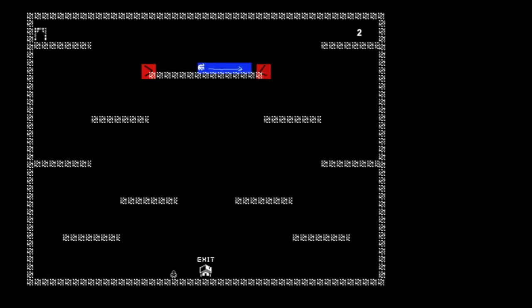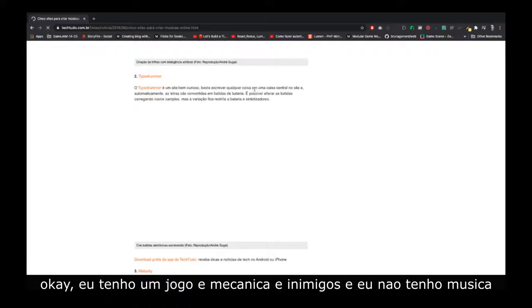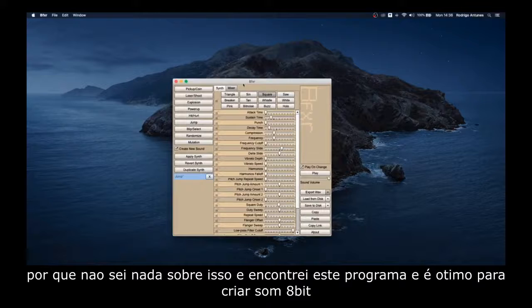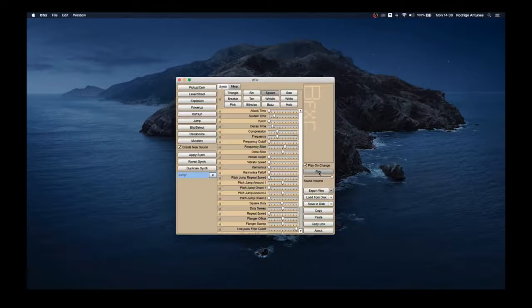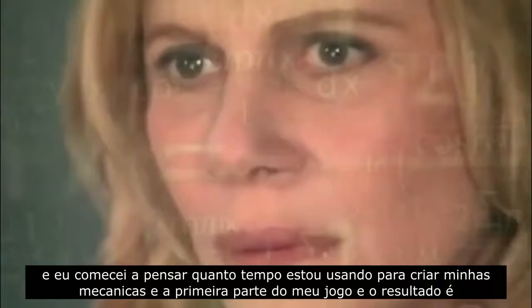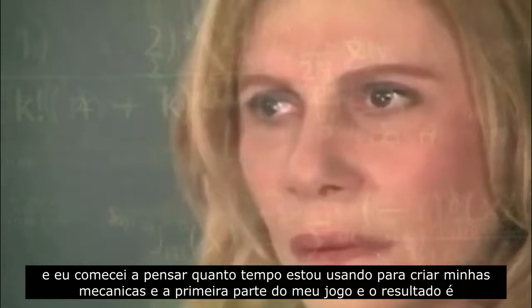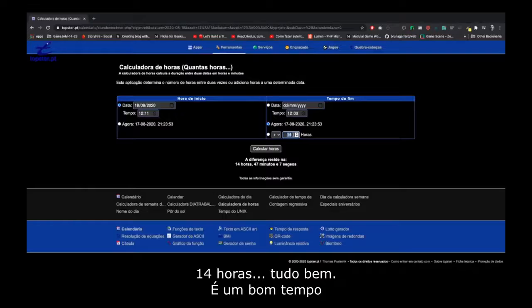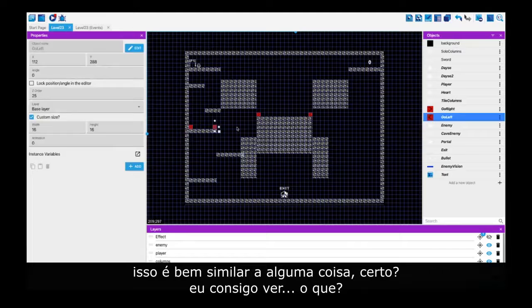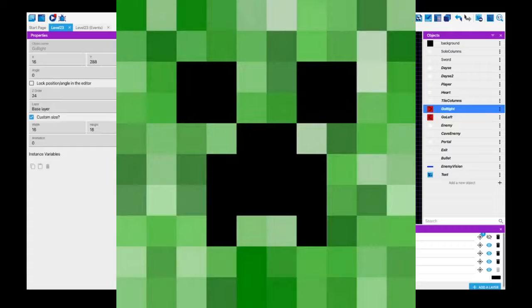I have a game, I have mechanics, I have an enemy — but I don't have music or sounds. I started looking it up on Google and found a program that's amazing for creating 8-bit audio. I spent 14 hours on this first part of the game — that's okay, it's a good time. I then created more stages — five total. And yes, I can see something that looks like a Creeper on my stage, but that's okay, it's not a copy!